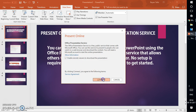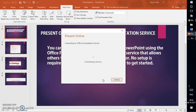I'm going to click on Connect. What it does is connect to the Office Presentation Service and auto-generate a link which you will then need to share with your viewers who want to view the presentation.